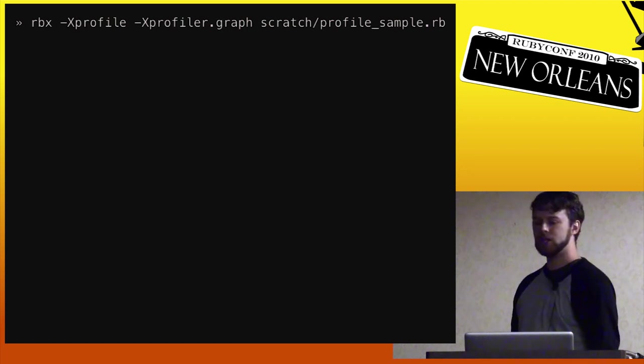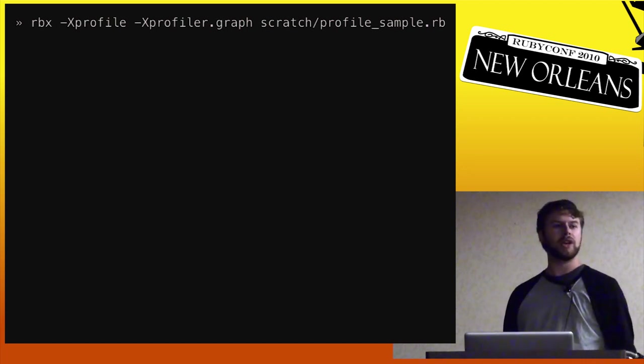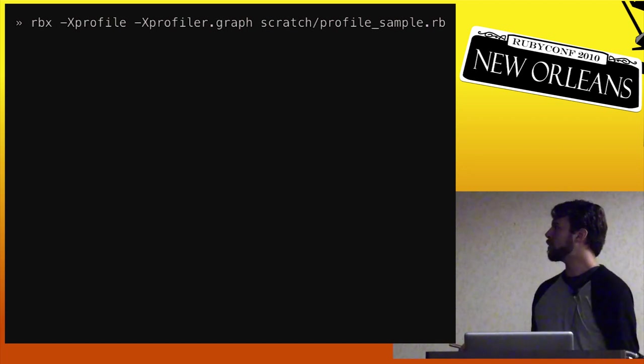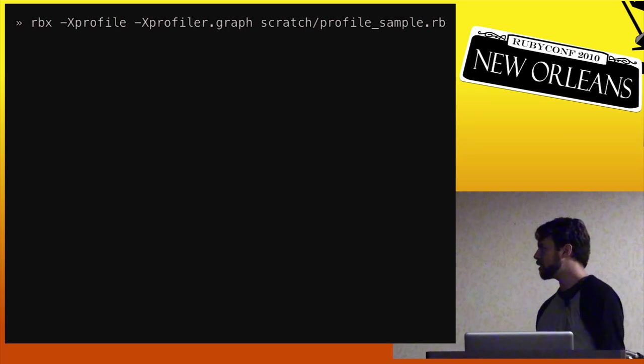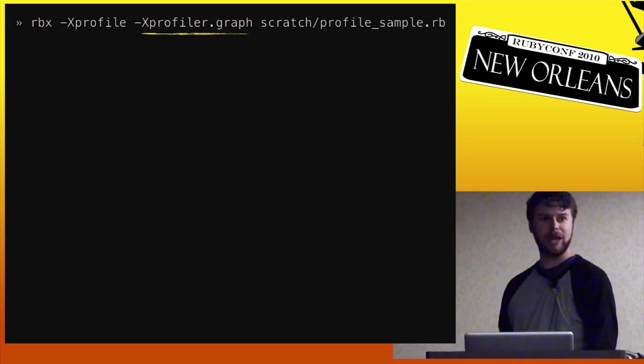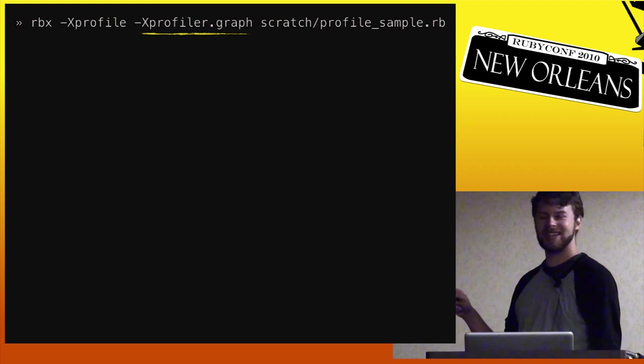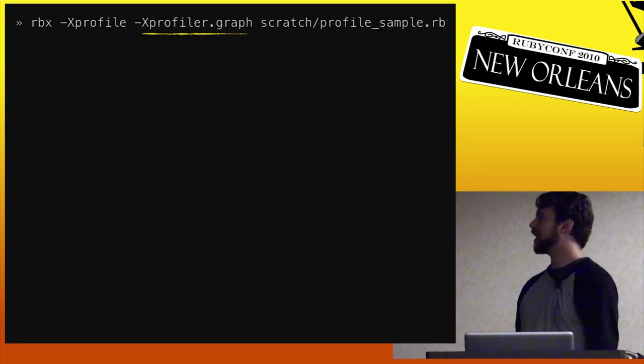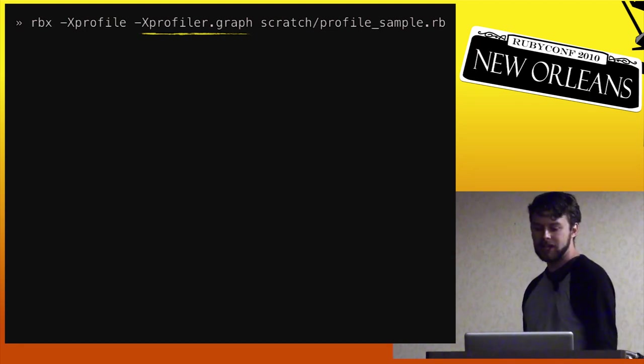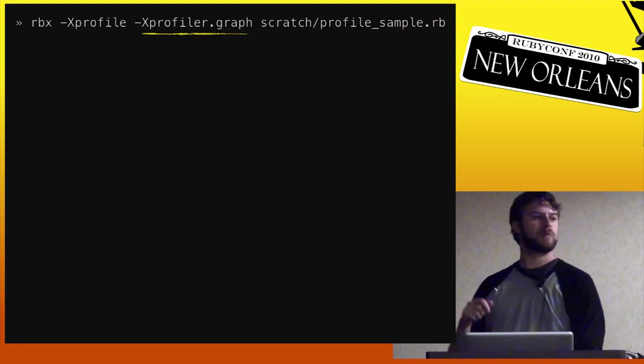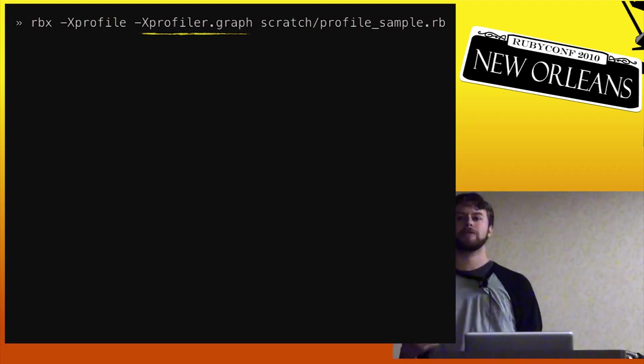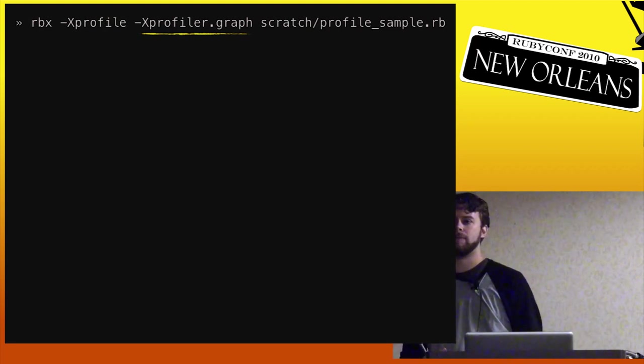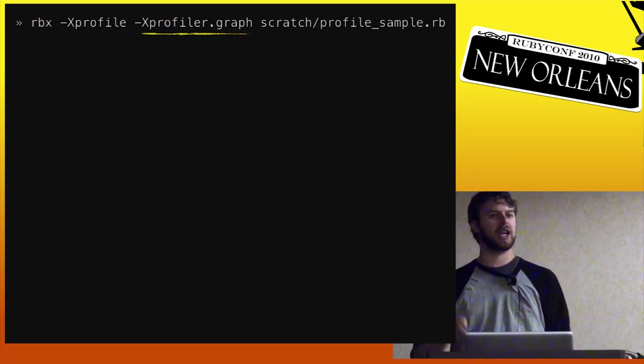So what we do is we run it again, but this time we pass it an extra option. We pass it this dash X profiler dot graph, right? So this will give us, this will tell the profiler that we want more information about what happened. We don't want just this very simple like, this took up a lot of time. This didn't take up any time. That's just an over simplistic view. We want to know where is this time going.